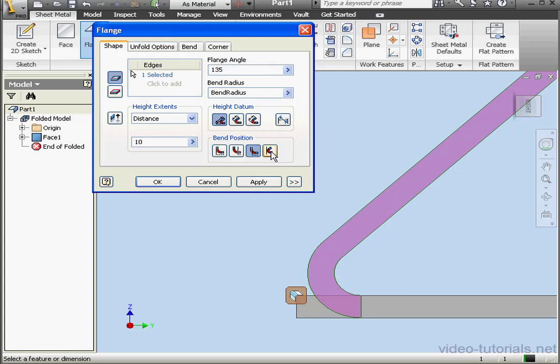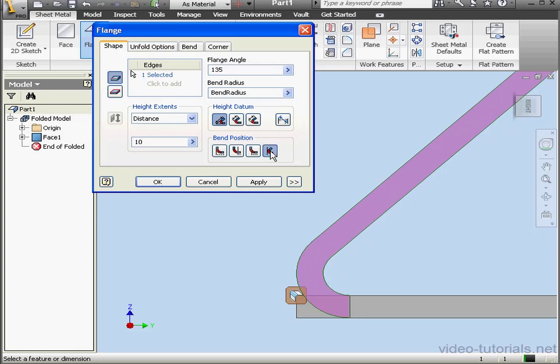The last option is Bend Tangent to Side Face. It works like this. If we extend this edge, the bend will be tangent to this line.